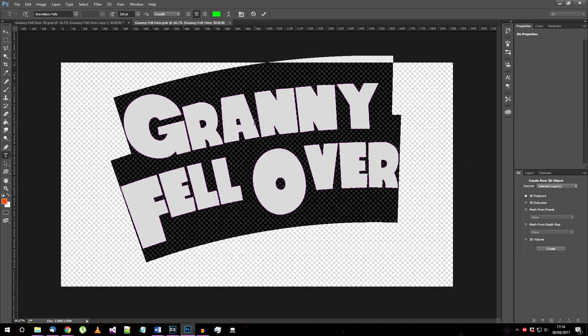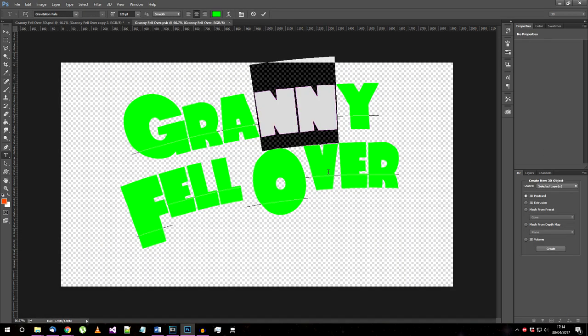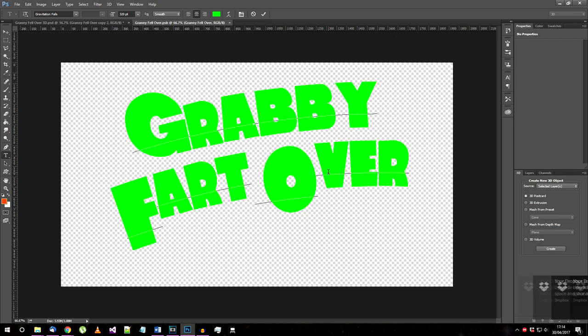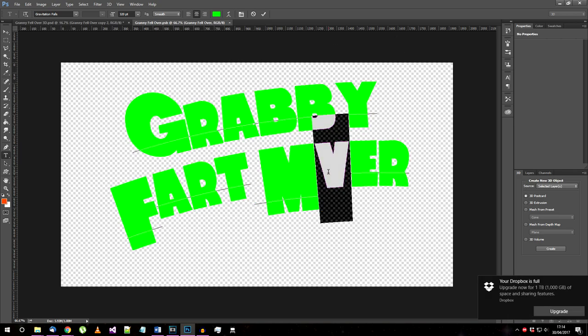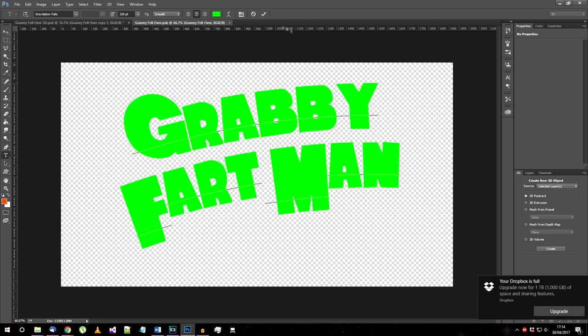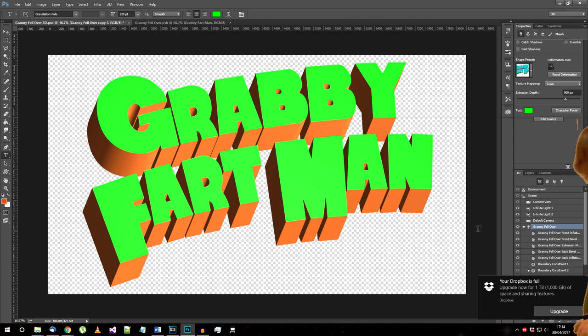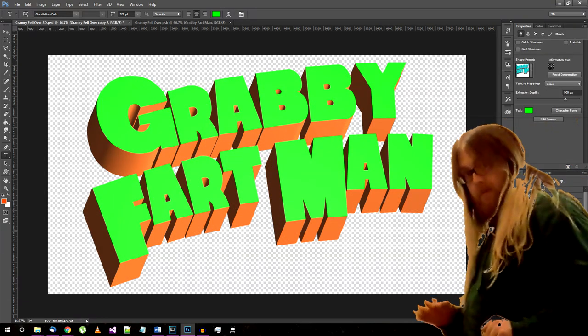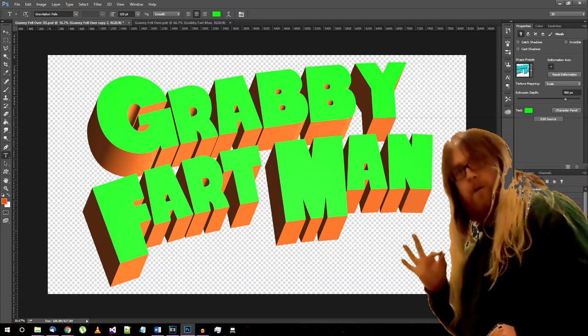From here you can alter the text that produced the 3D object so you could technically use the file you have at this point as a partial template for making more logos like this. Very good.